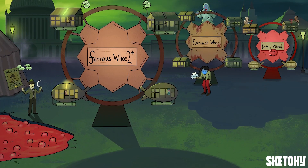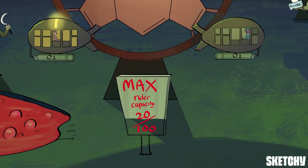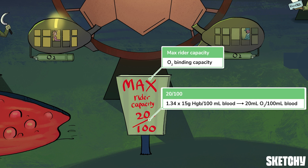Now that we've characterized the types of hemoglobin, let's cover a few important definitions. The first is oxygen binding capacity, which is the maximum amount of oxygen bound to hemoglobin per volume of blood when hemoglobin is 100% saturated. In the human body, typically 1 g of hemoglobin can bind 1.34 mL of oxygen, and the normal concentration of hemoglobin A is about 15 g per 100 mL of blood. If you multiply 1.34 mL of O2 by 15 g of hemoglobin, you get an oxygen binding capacity of about 20 mL per 100 mL of blood — assuming hemoglobin is 100% saturated.